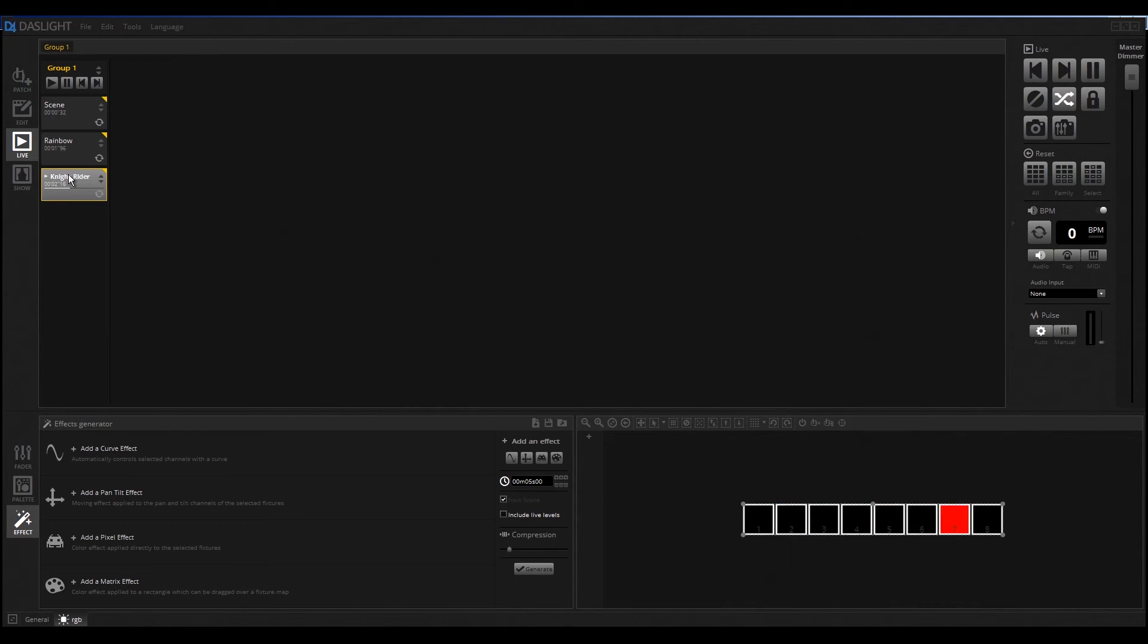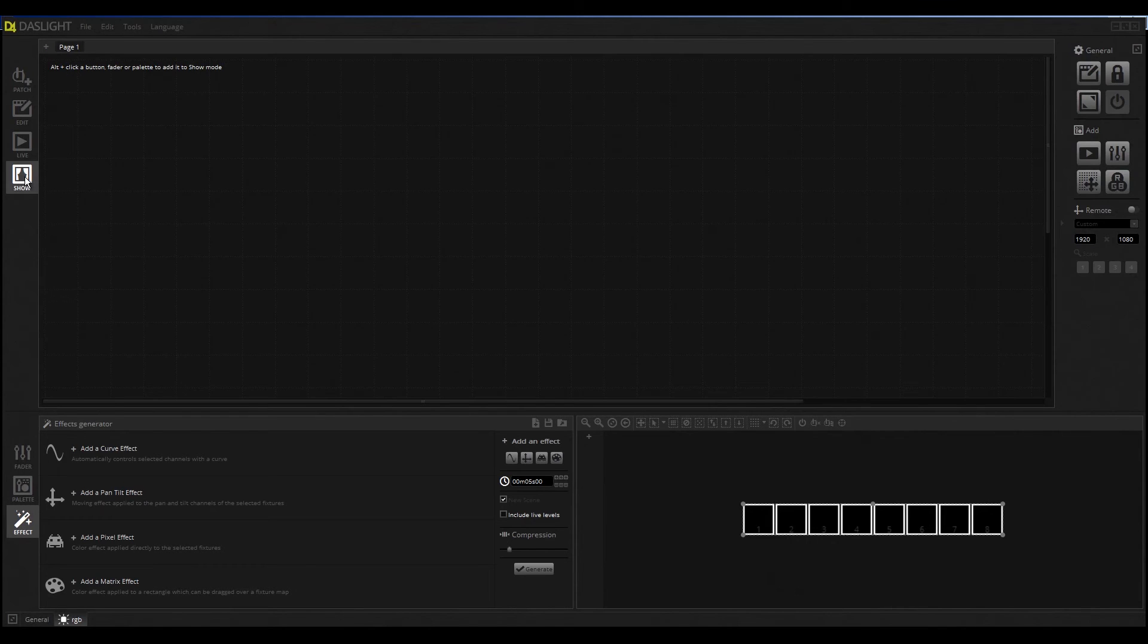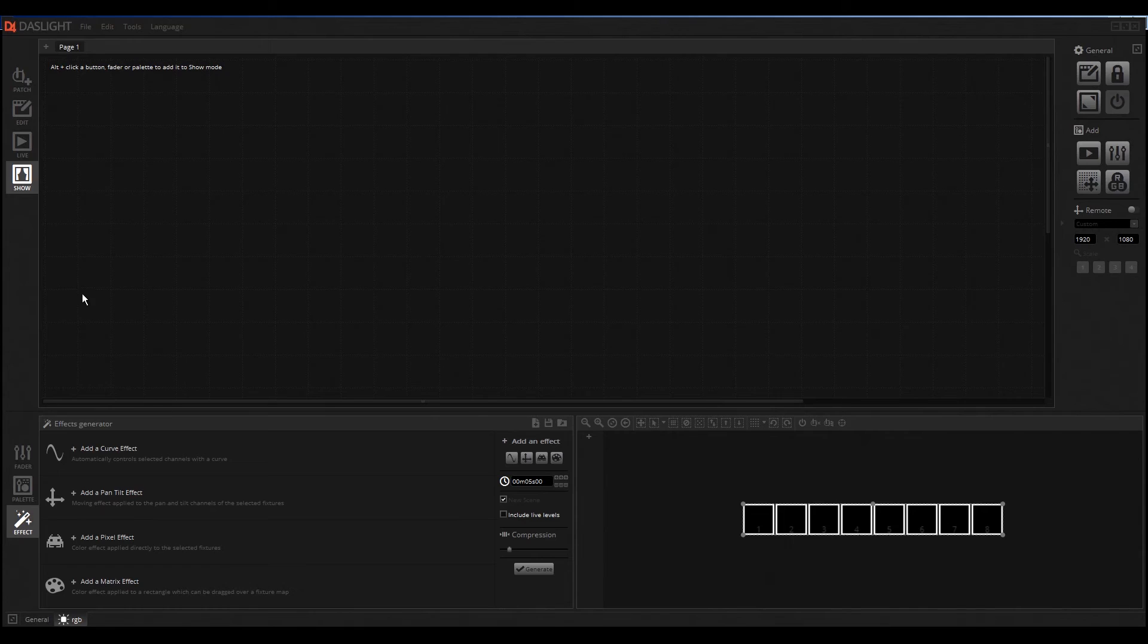Let's move over to the Show Mode. Show Mode has some nice possibilities. For example, if you're using an iPad or something else, you can create your own scenes here. I must click here on the Add button to add a button.